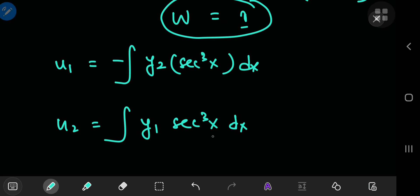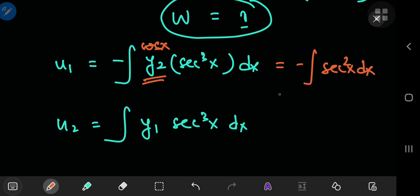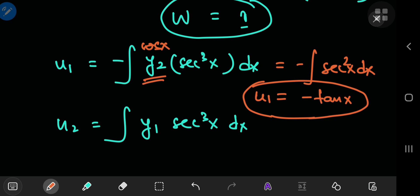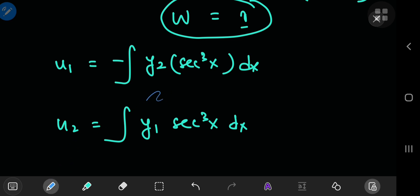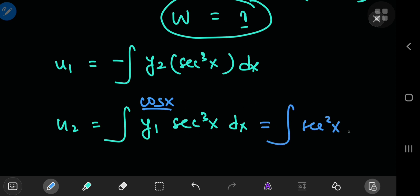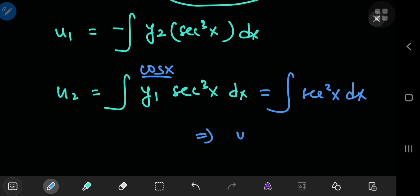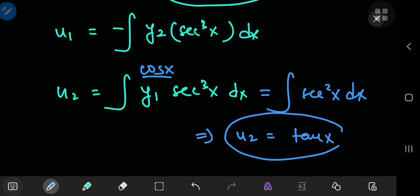Plugging in the information: y_1 is cosine of x, so cosine of x times sec³(x) yields sec²(x). Integrating gives negative tangent of x — so that would be u_1. We do not need the constant of integration since we're looking for the particular solution. Wait — I've just realized that my y_1 was cosine of x, so I need to redo these calculations. My bad. Let me erase this. So y_1 was cosine of x — that's correct. Cosine of x times sec³(x) is indeed sec²(x), and integrating gives u_2 equal to tangent of x.